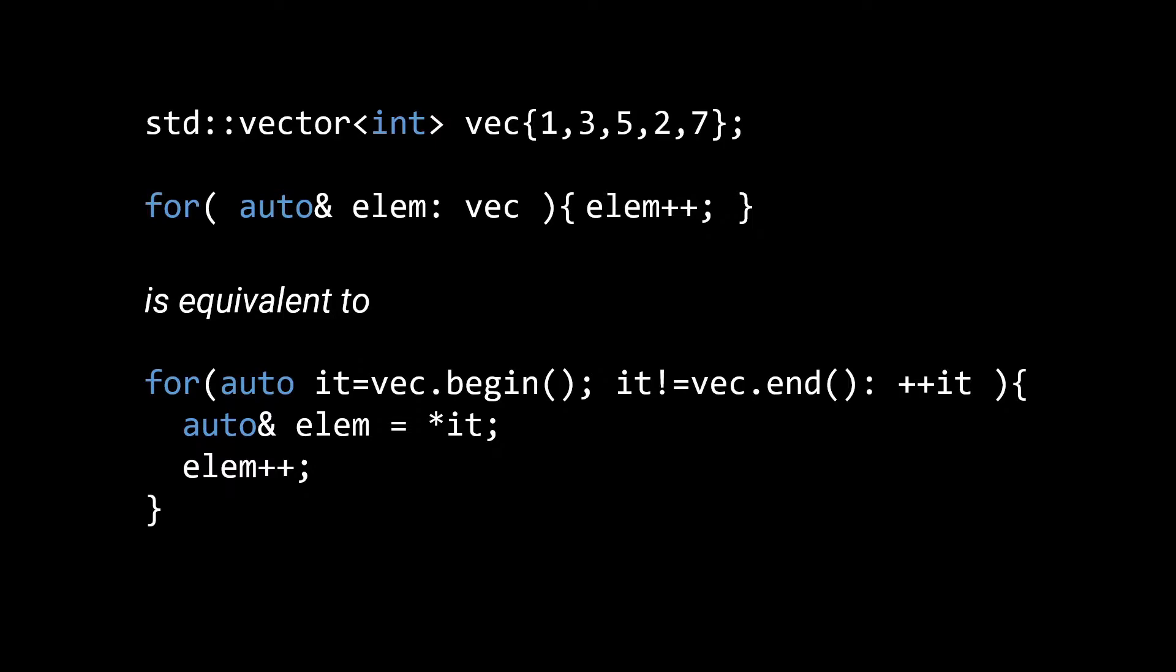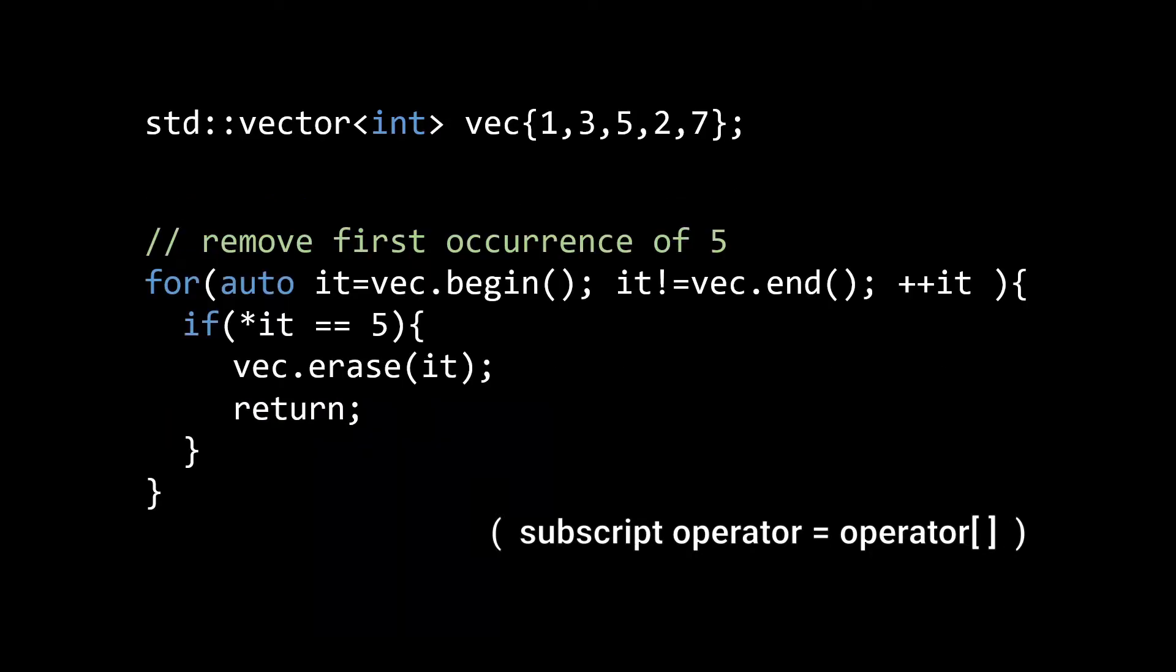However, if you want to modify your container, say you want to add or remove elements, you need a way to represent positions in your container. Here iterators can be a good tool for the job, especially if your container does not support the subscript operator. Here you see a snippet of code that removes the first occurrence of the number 5 from the container.